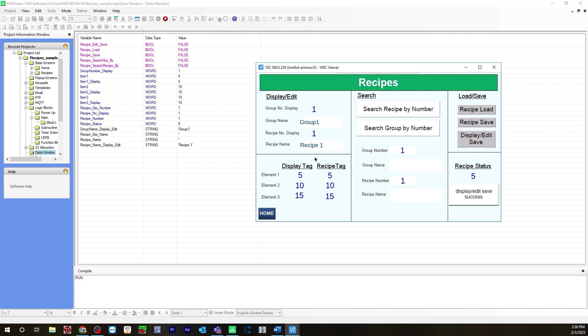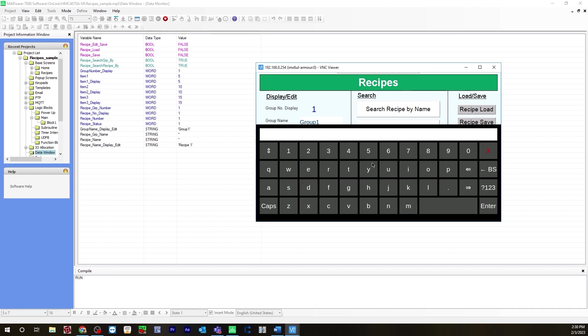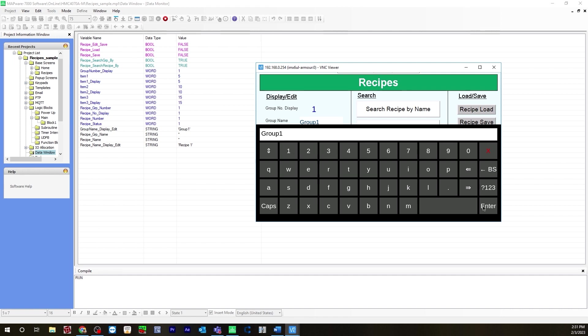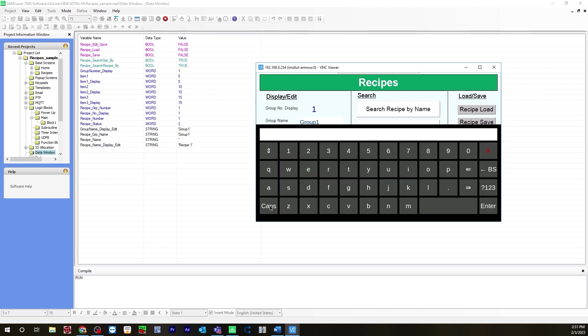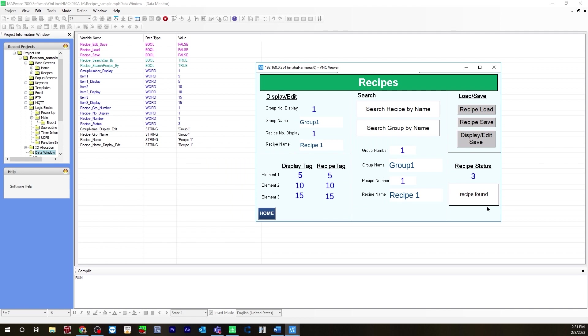Now if you want to search recipe by name, you'll switch this to name. It's saying group not found because there's nothing entered here. Group name, you'll have to enter it exactly how it was configured. So you have to do caps, capital G, R O U P with no space because there's no space here. One, hit enter. Now it's saying recipe not found because you need to enter both of these in order to display the recipe. Recipe name will have to be capital R E C I P E. Then there is a space, so make sure you put in a space. This is recipe found. Now it's displaying recipe one because we're doing by name.